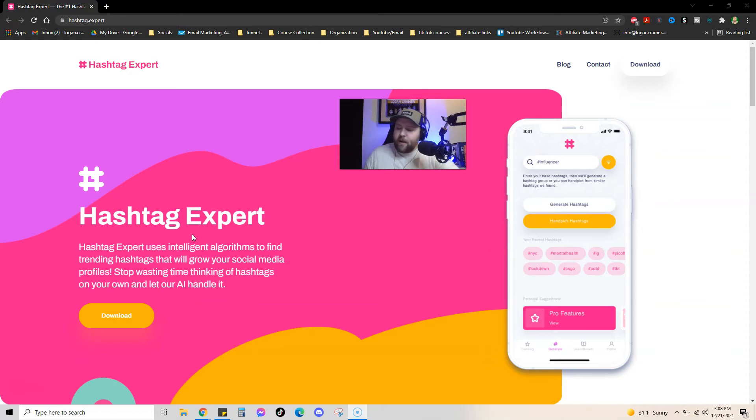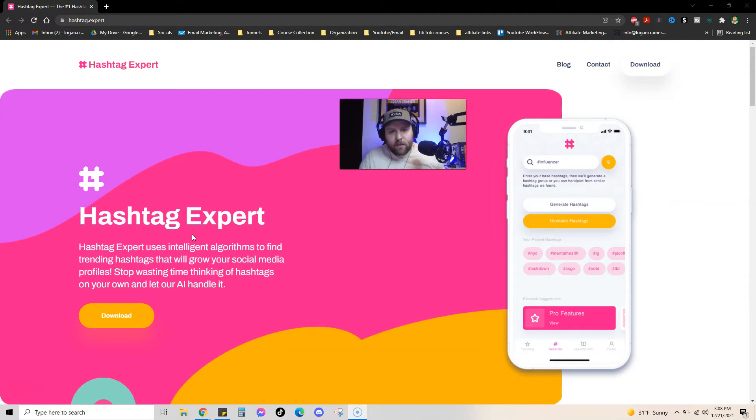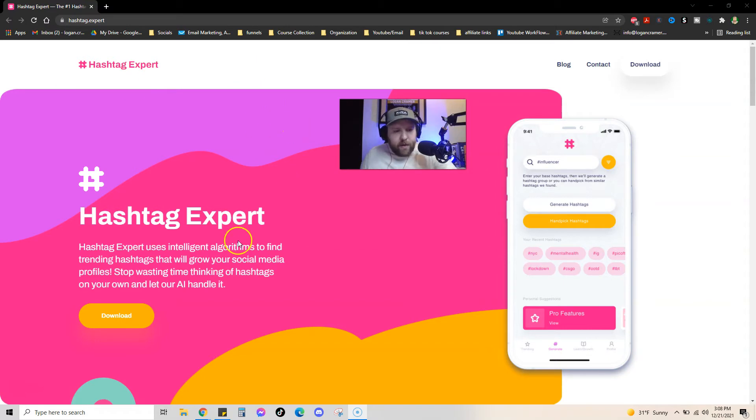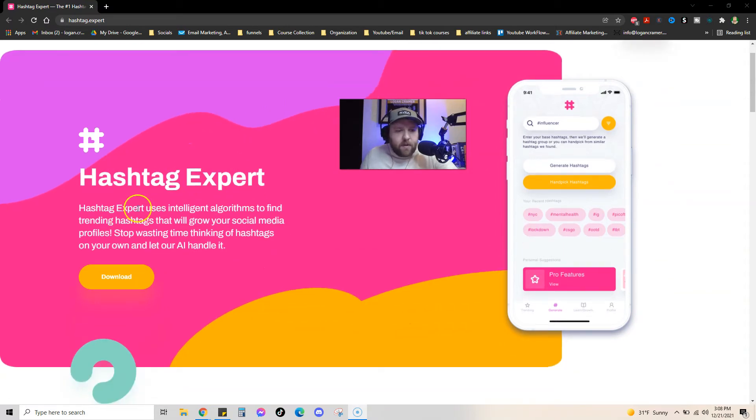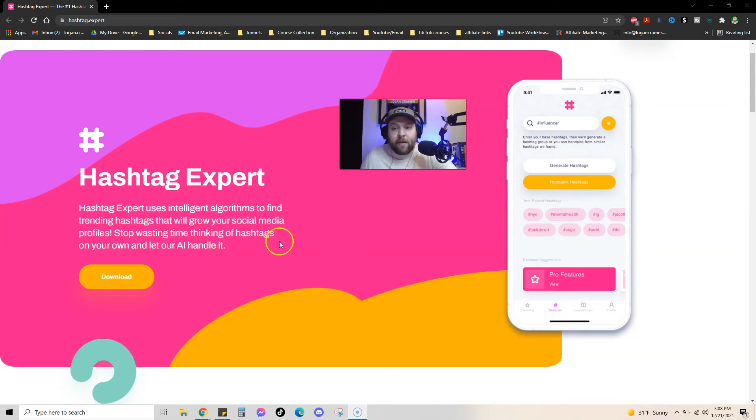So it's just right here, Hashtag Expert. And it's cool because I just put in a hashtag, like a keyword. I'll just go through it with you here. So hashtag expert uses intelligent algorithms. So it's kind of like an AI to find trending hashtags that will grow your social media profiles. Stop wasting time thinking of hashtags on your own and let our AI handle it. So it's pretty cool.